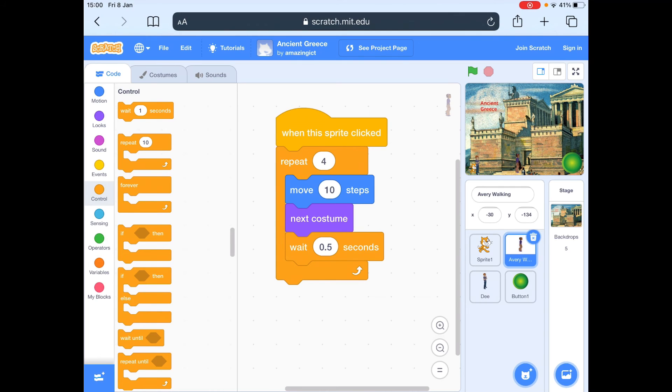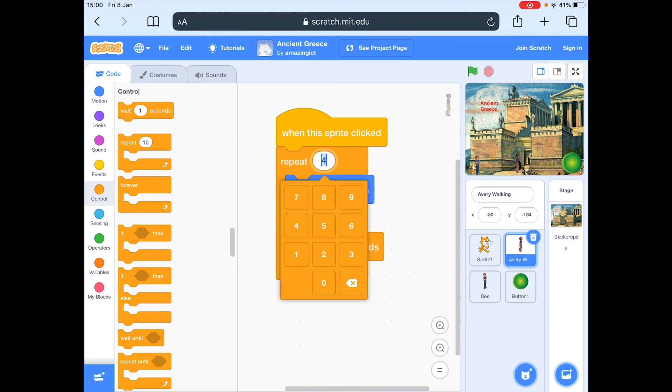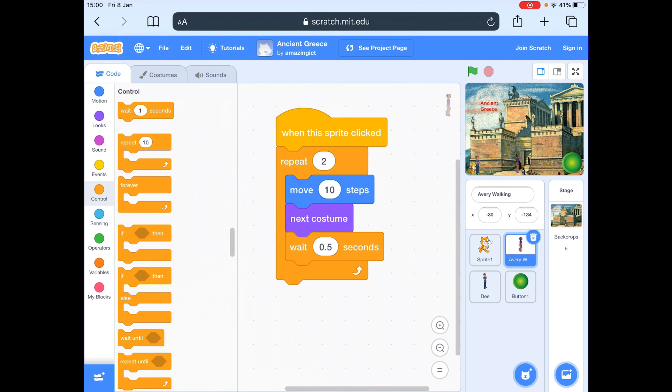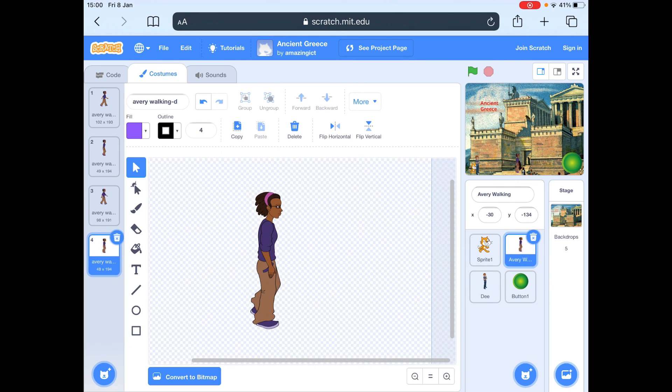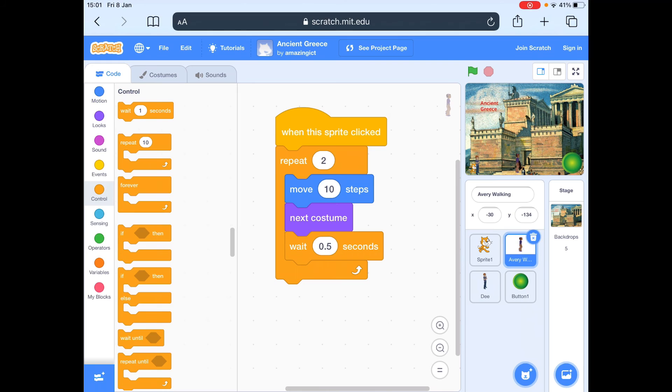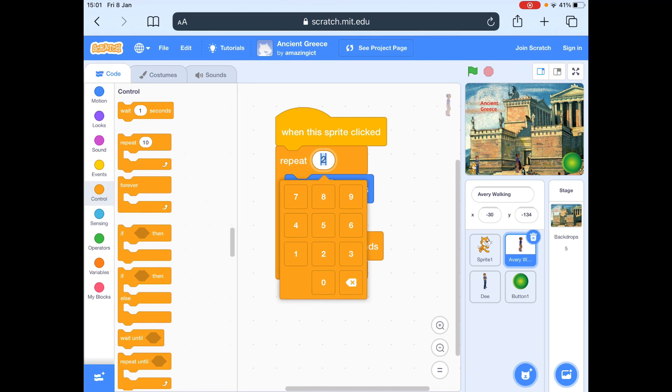And if I go wrong, so imagine I only make that two, then she's only going to move twice. So that's not very good because I know she's got four costumes. So then I would debug the code.